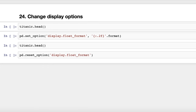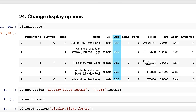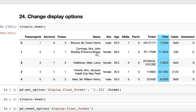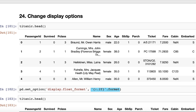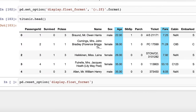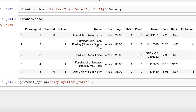Trick number twenty-four: change display options. Notice that the age column has one decimal place and the fare column has four decimal places. To standardize the display to two decimal places, use the set_option function — the first argument is the name of the option and the second is a Python format string. Age and fare are now using two decimal places. Note that this did not change the underlying data, only the display. You can also reset any option back to its default. Thanks to Jeff Hale for this trick.